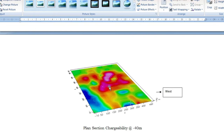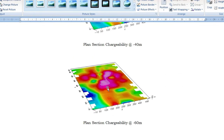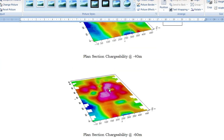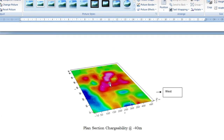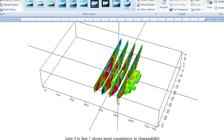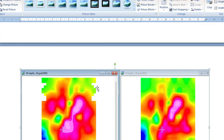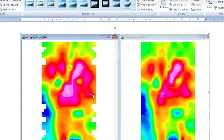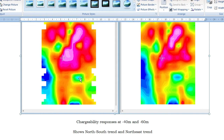You can see a clear continuity in terms of the anomaly within these lines. Looking at the pattern, the anomaly in outer lines is not as strong as within lines 4 through 8. This is like viewing it from the top — a plan section of chargeability at 40 meters depth. You can see how it looks and the trending. At 60 meters it's even clearer because the deeper you go, the stronger the anomaly.